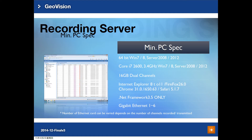Next, the recommended minimum PC spec of the Recording Server. Our Recording Server supports Windows 7, Windows 8, Windows Server 2008 and 2012. The minimum CPU supported is the Sandy Bridge Core i7, and you need 16GB dual channel RAM. Note that Recording Server only runs with .NET Framework 3.5, and you must use gigabit network cards to support the high bandwidth usage. The number of network cards needed depends on how many channels you are recording or transmitting.